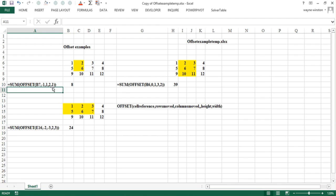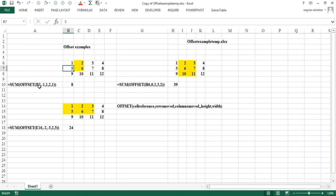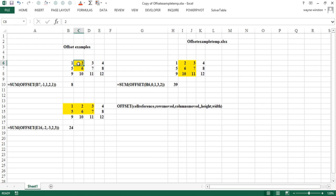Here's a formula. No reason in the world you'd want to write it. It's just pedagogical. We start in B7. Here's an offset function. We move up one row. The minus one, up one row. We move over one column. This is the upper left hand corner of a range that contains two rows in one column highlighted in yellow. When you add that up, what would you get? Eight.